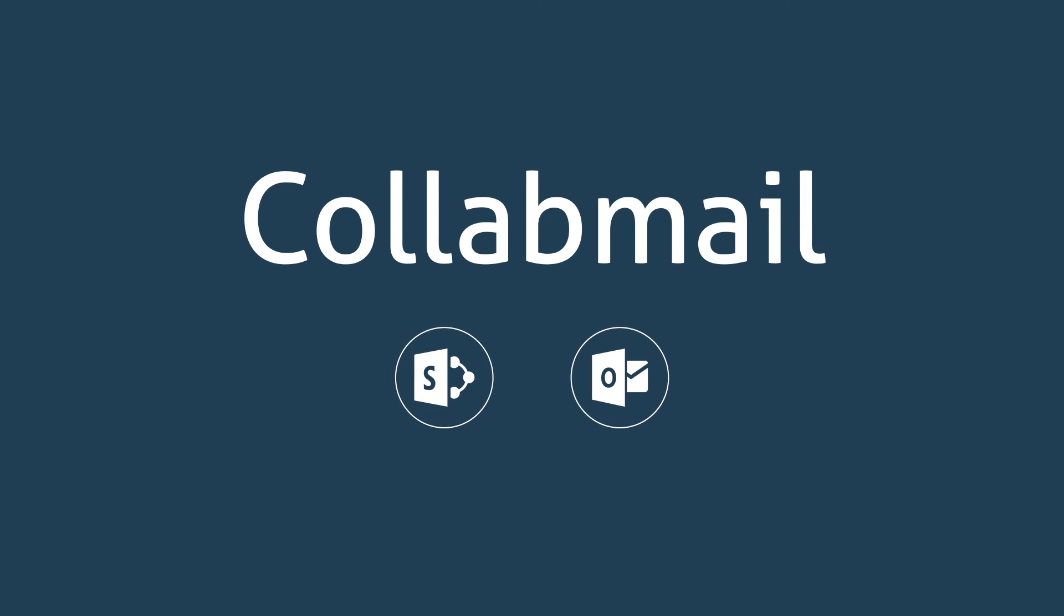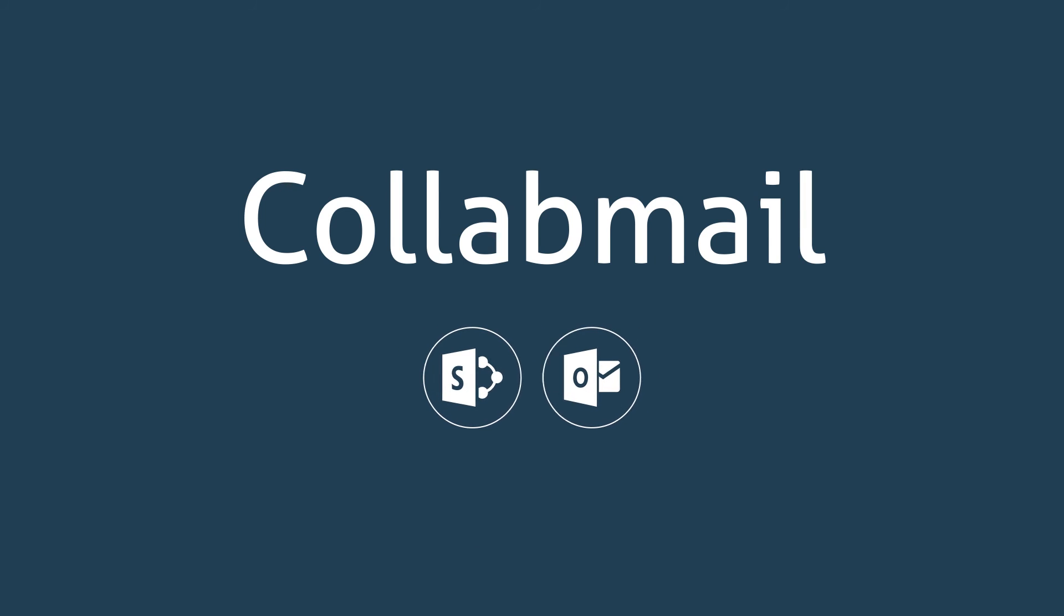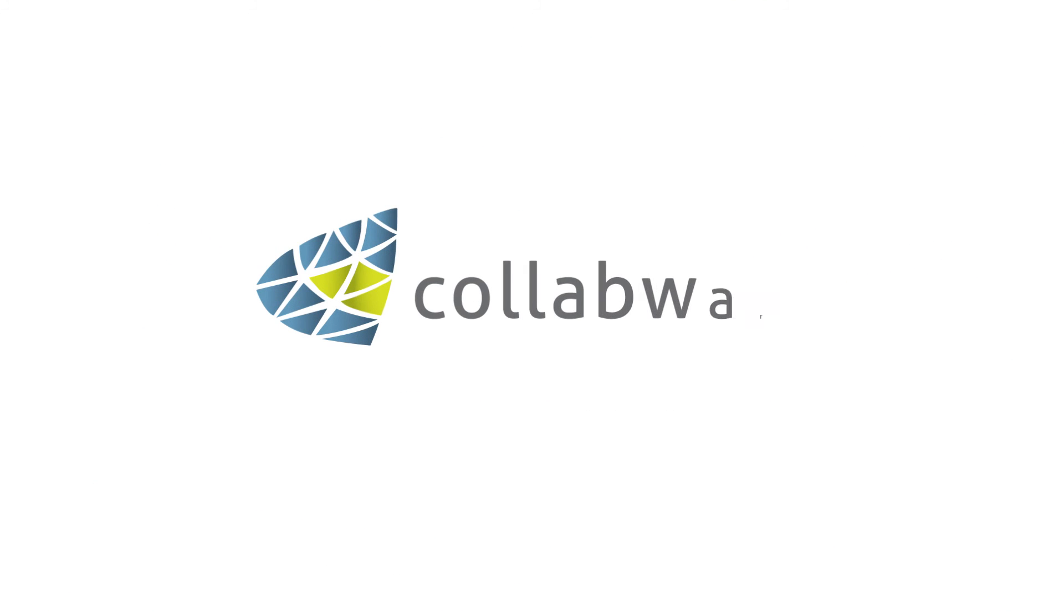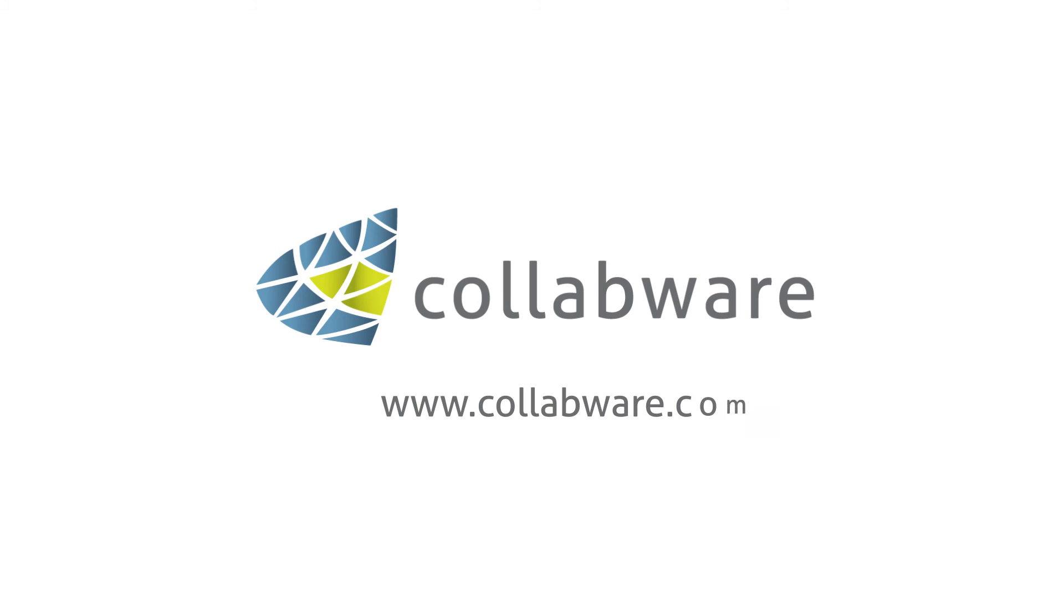Empowering your organization to make effective decisions through collaboration and file sharing. Check out www.collabware.com to find out more.